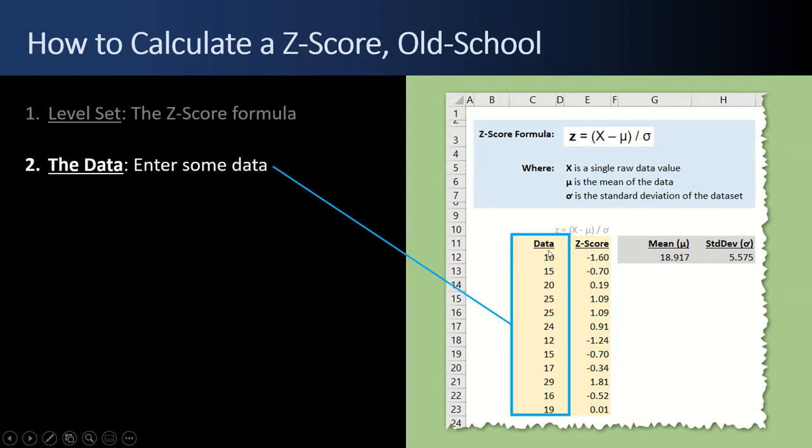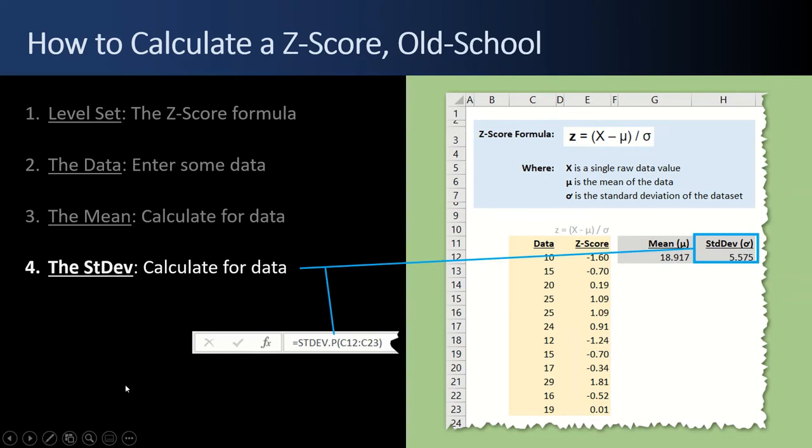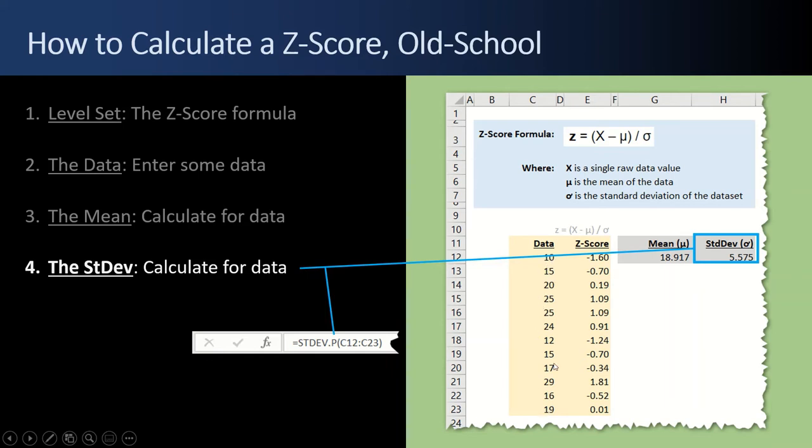Next, we lay out our data. So we have a bunch of data points there. And then we calculate the mean for that data, which is just the average of all of these cells. And that's fixed right there. And then we calculate the standard deviation for those same cells. Looks just like the average except standard deviation dot P for population. We're assuming that this is the population of all known values.